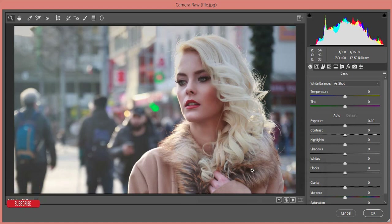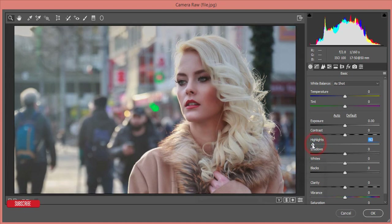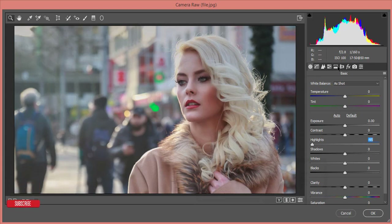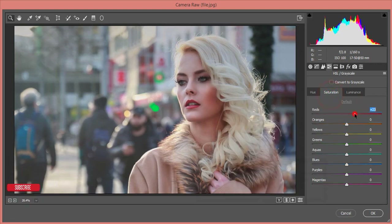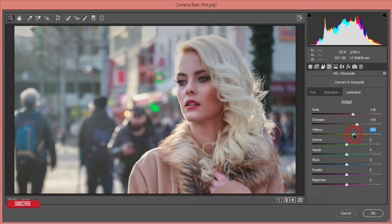There are some distracting highlights, so I'll bring the highlights down so the model becomes more prominent. Then for skin color, go to the HSL option — orange and red are the skin tones. I'll increase the luminance of orange and red. The saturation I'll increase a bit because the lips are red, and I'll also increase the yellow luminance. I'll do skin retouching later.